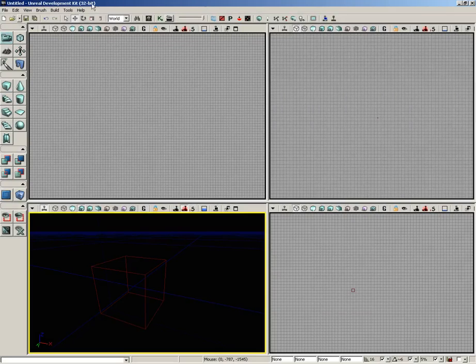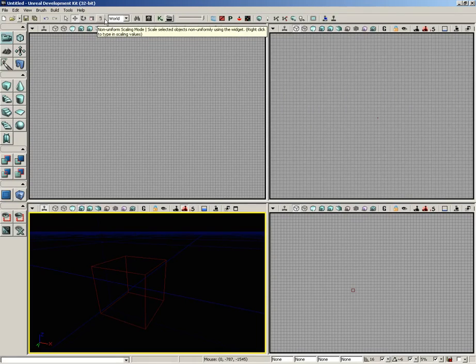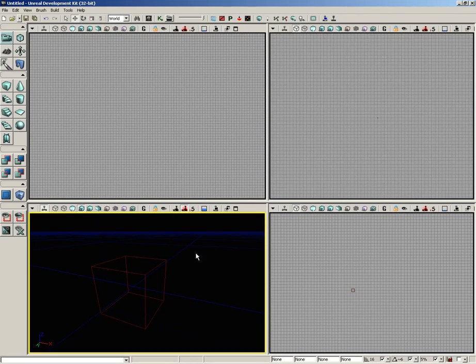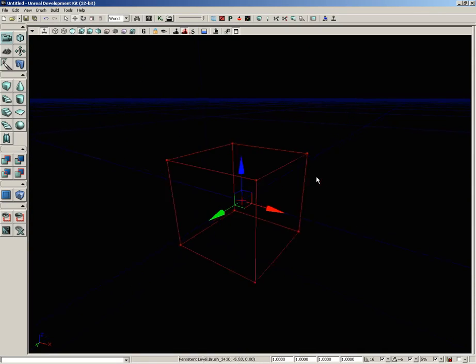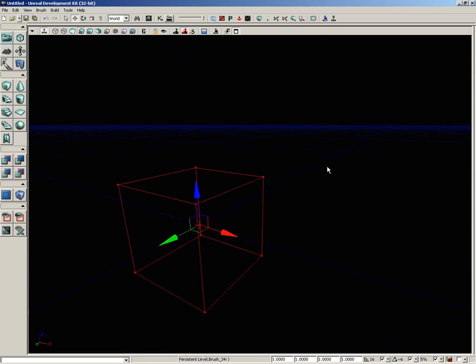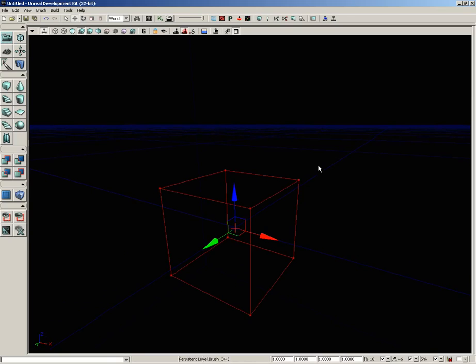The next group of buttons I want to talk about inside the main toolbar here allow us to control our transformation widgets. I'm just going to demonstrate this here inside of a new additive level. Let me go ahead and maximize the viewport.